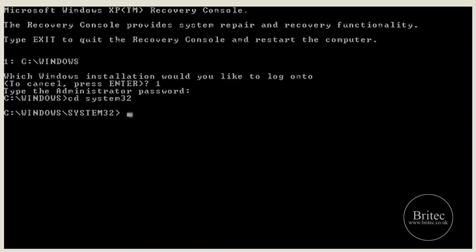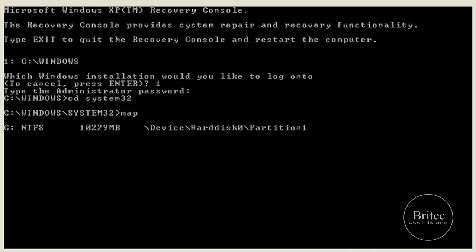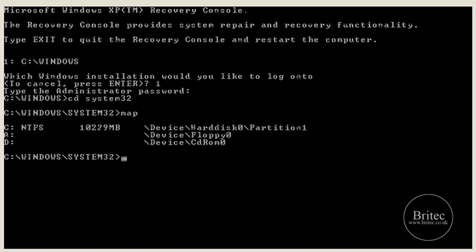Okay so I'm going to type map to find out what my CD-ROM drive is. And that is D. So I know I have to use the letter D now.